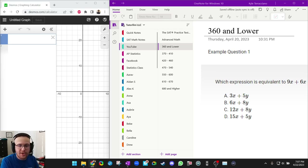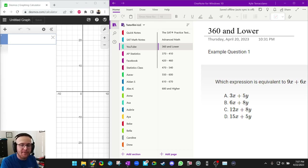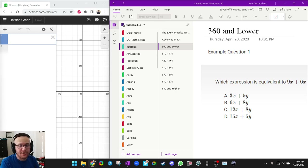Hi everyone. Welcome to my channel, TutorLini Test Prep. Today we'll be going over Skills Insight number two, Advanced Math. This video will cover the Advanced Math section of the Skills Insight tool on College Board's website. The link to these questions will be in the description. I recommend you complete the questions before watching this video. Let's get started.